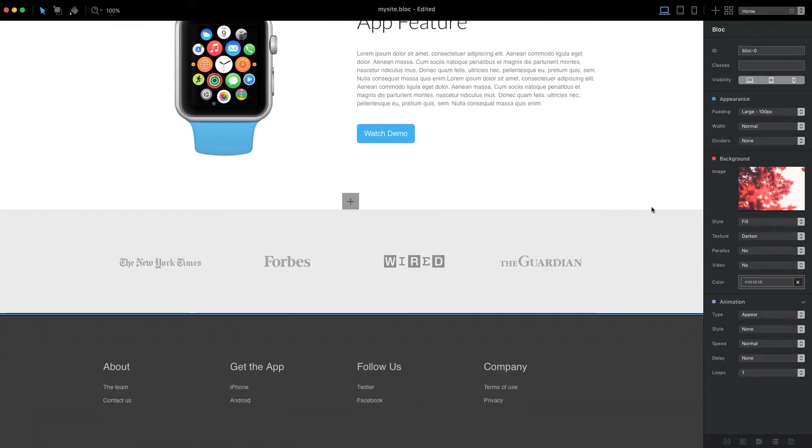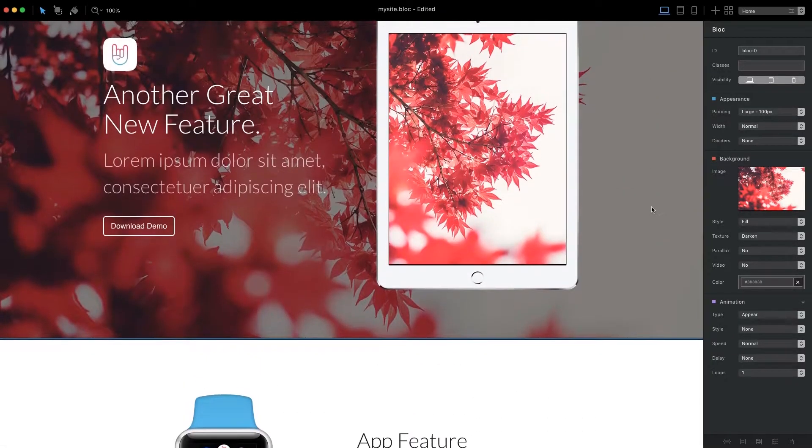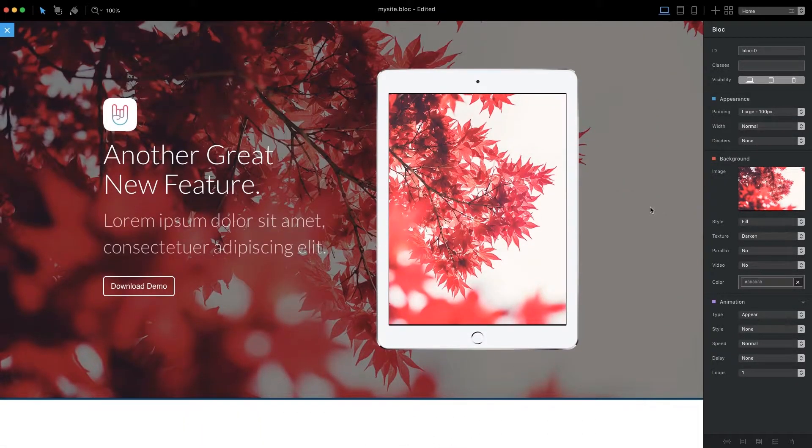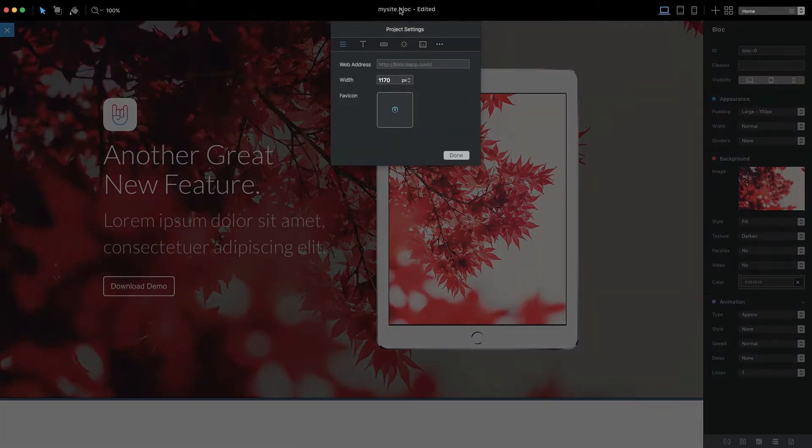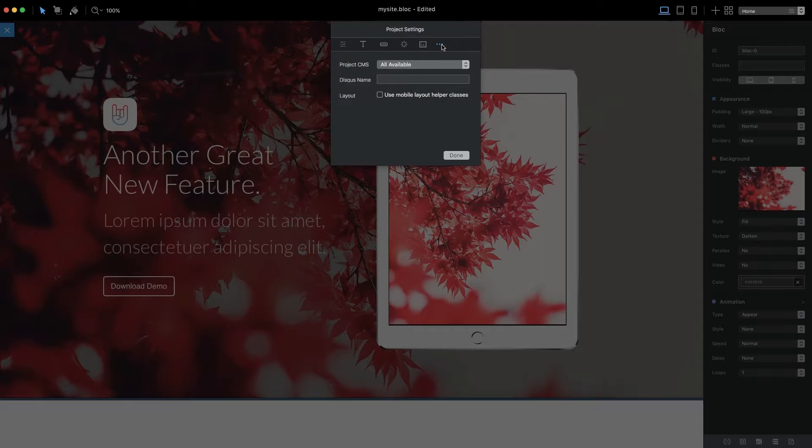First, we need to set the project's target CMS in the project settings. Click the main window title to quickly access the project settings pane. Now click the icon with three dots located at the end of the project settings menu and use the first drop-down menu to set the project target CMS to October CMS.